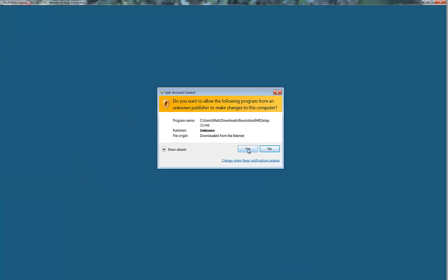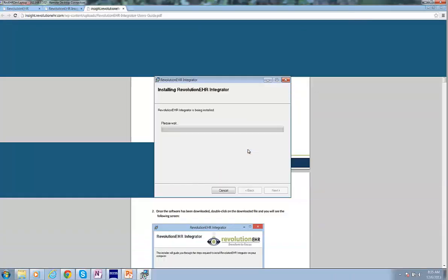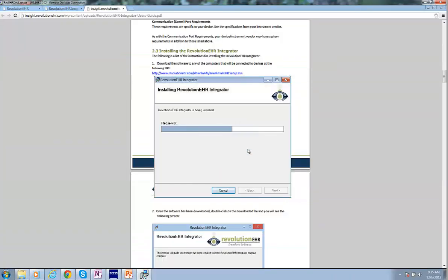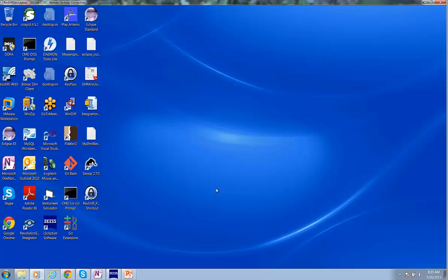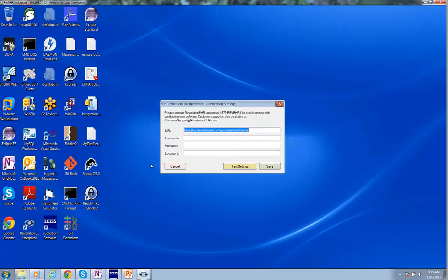Now if you get this security warning, click Yes. This will install the Integrator for you. And once it's complete, we can click Close and you'll have an icon on the desktop.